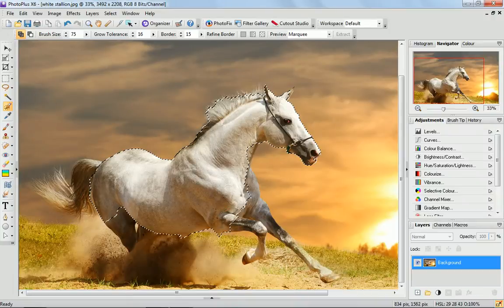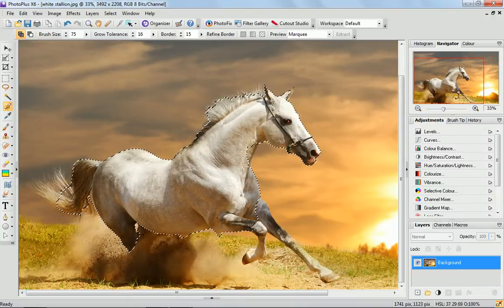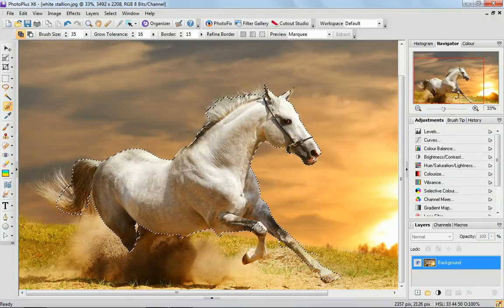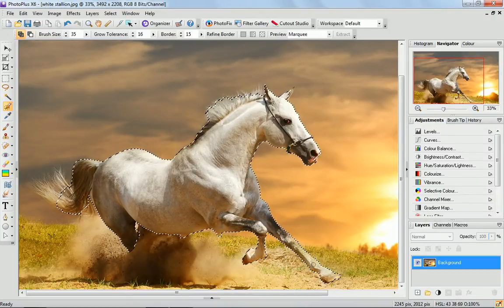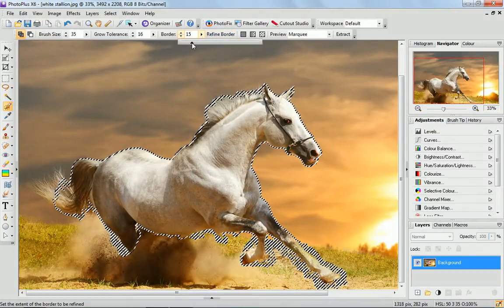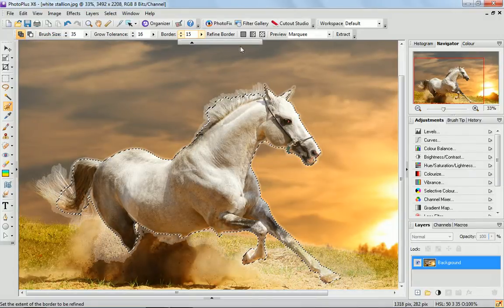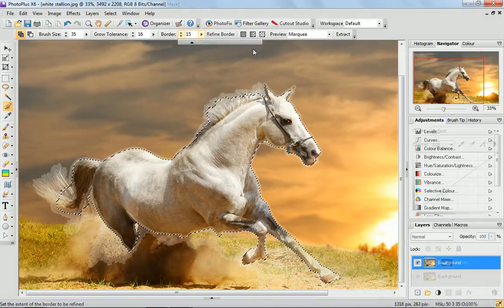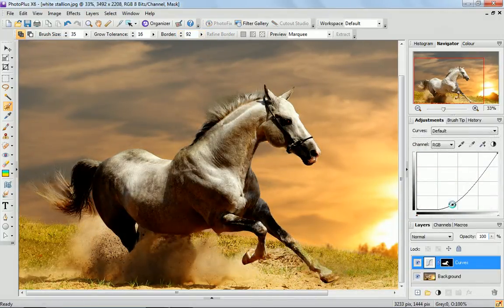Select the finest details in your photos with the improved selection brush and highlight even individual hairs with pixel perfect precision using the new refinement tool.